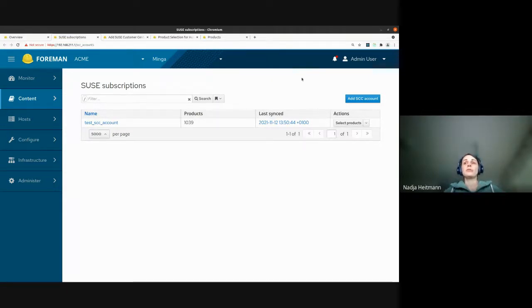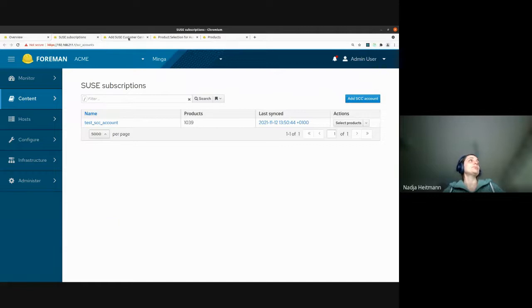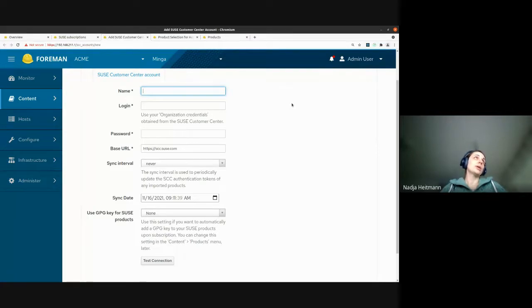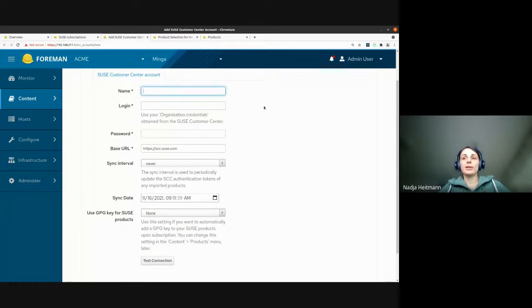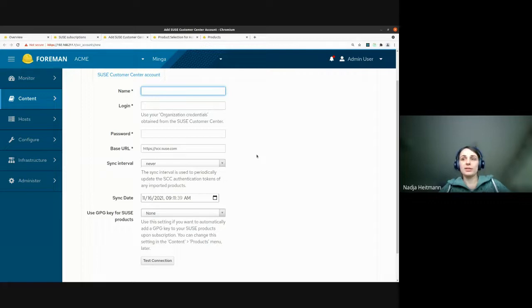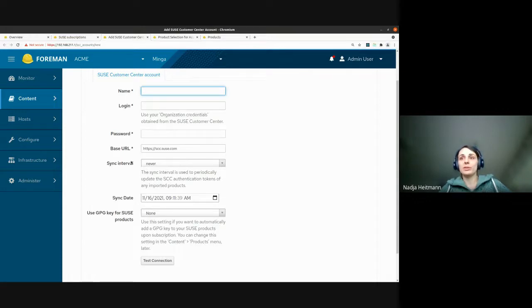And of course you need an active SUSE subscription to actually import products from SUSE into Foreman. So the first thing which you need to do is you need to add an SCC account into Foreman. And if you click on the button add SCC account, you get this view. So here you can give your SCC account a name. Then you probably get some credentials from SUSE which you need to enter here.